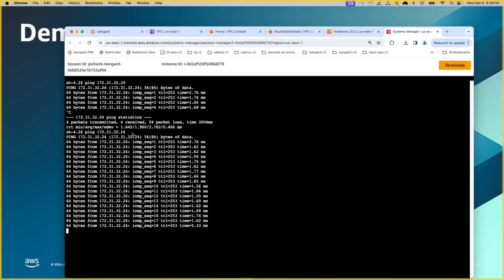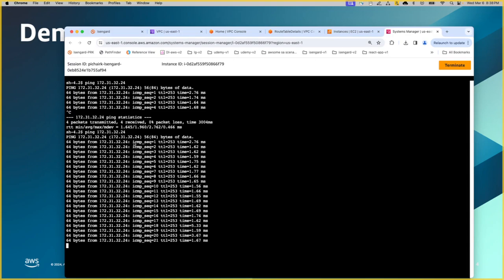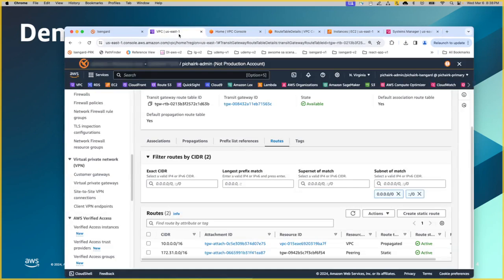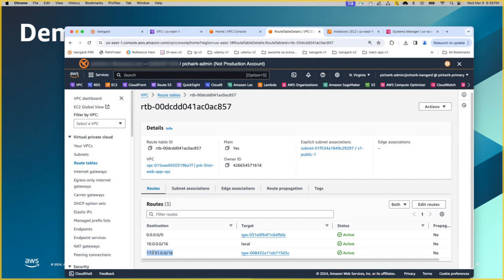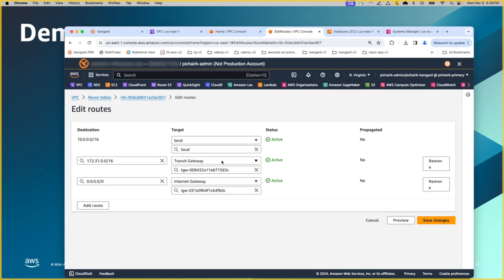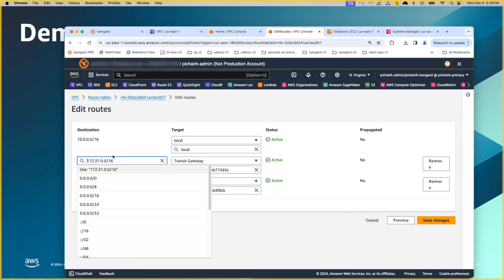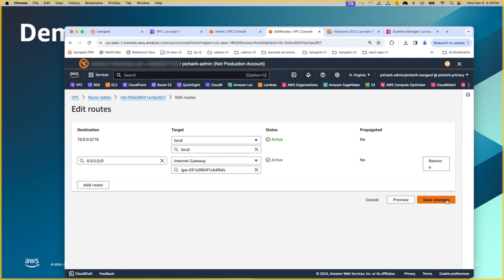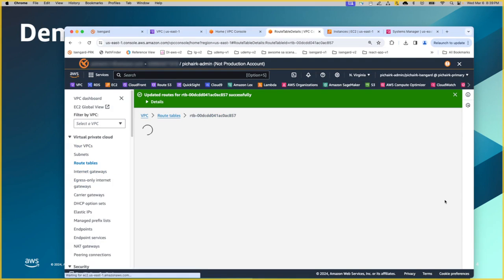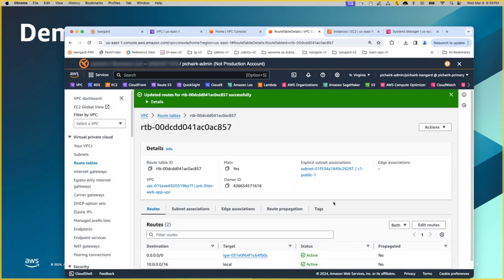Furthermore, to validate the point that those routes are actually the valid routes, what I'm going to do is go back to the VPC route table first and remove this entry just to show that traffic is flowing because of this route entry. So I can go to edit routes and remove them and save changes.